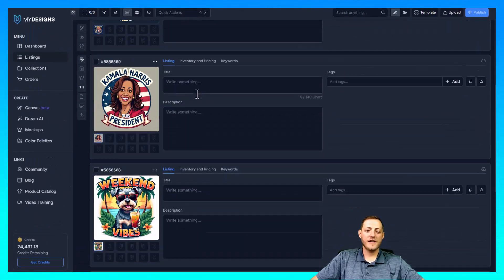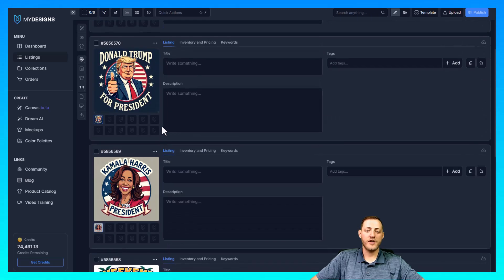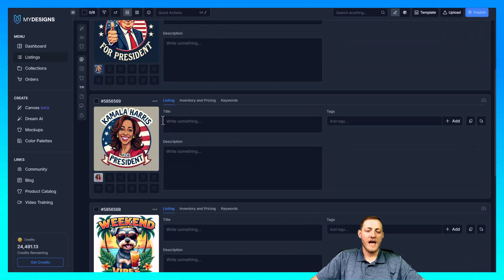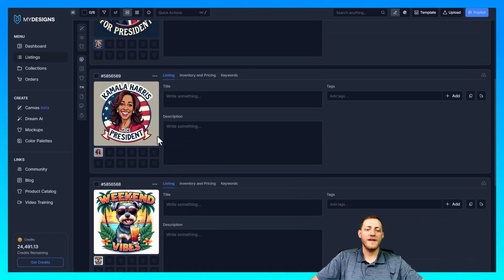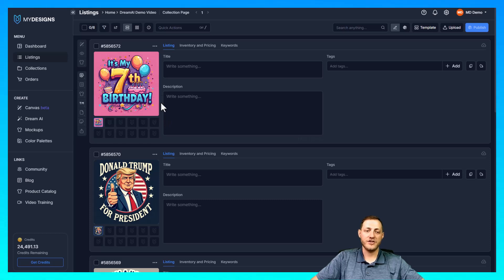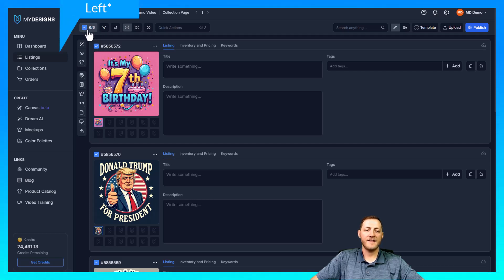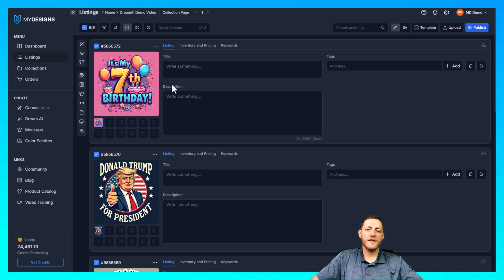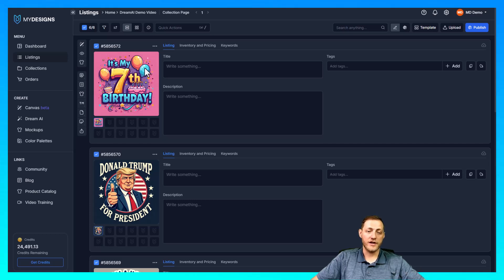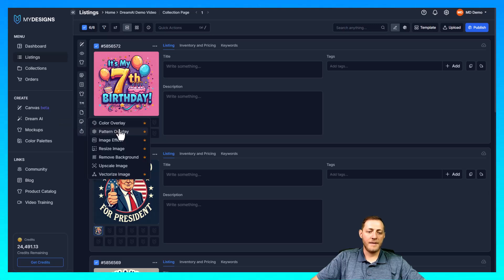I've now got six really good-looking images that I've generated using Dream AI and Flux Pro specifically. Now we really just need to start working with these graphics to get them ready to put on print-on-demand products like t-shirts, sweatshirts, hoodies, or anything like that. I'm going to select all of these images by clicking this button at the top right corner — you'll see I now have six out of six designs selected. In order for these to look good on a shirt we really have to remove the background, because we want it to be transparent so it takes on the color of whatever shirt you pick. I'm going to select them all, go to image, and select remove background.